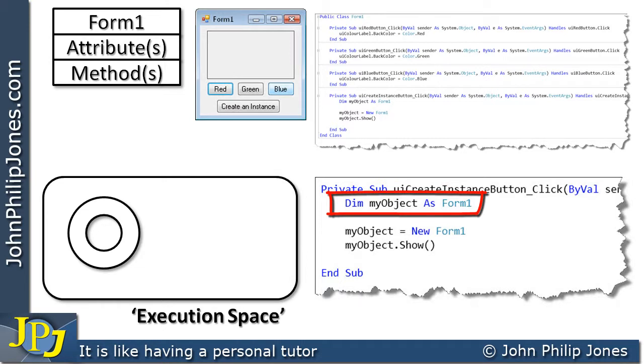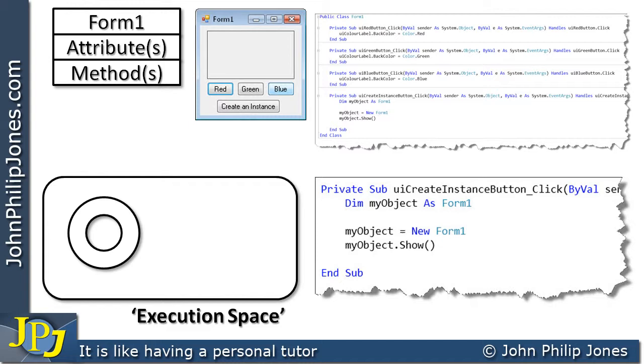This line of code only actually declared the variable my object. Immediately after this declaration, there's no object in existence that has the name my object.